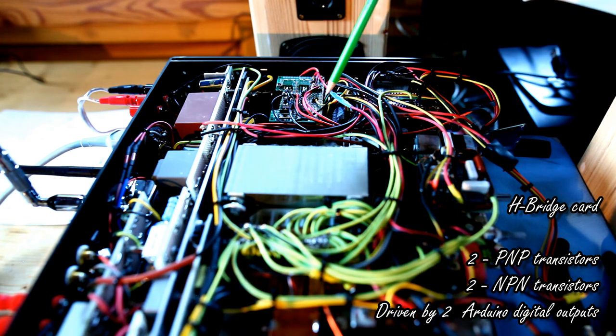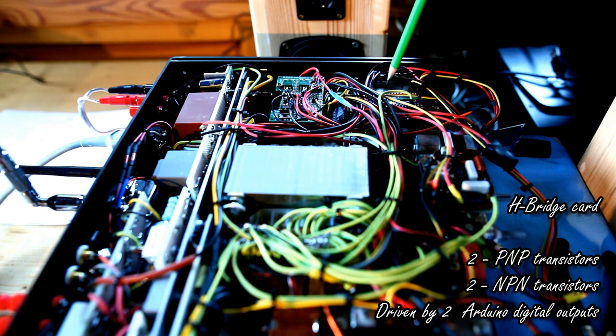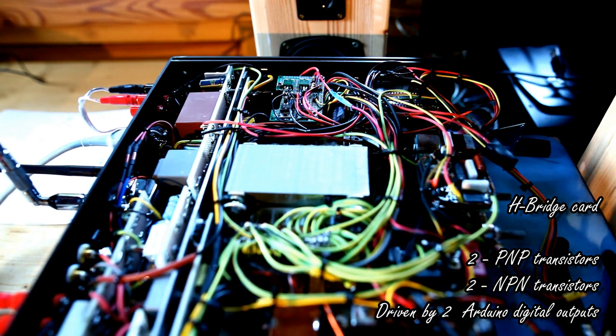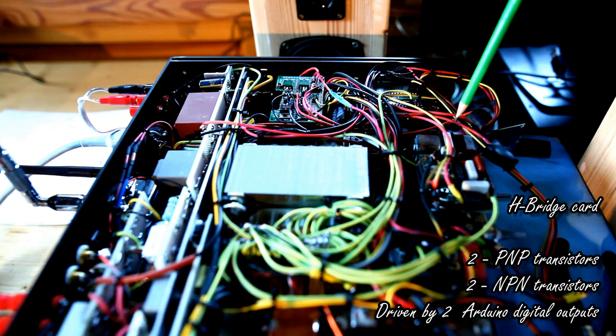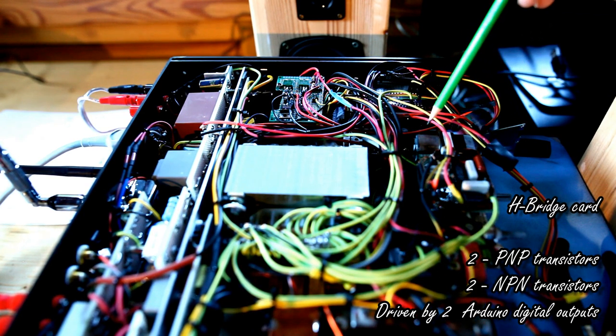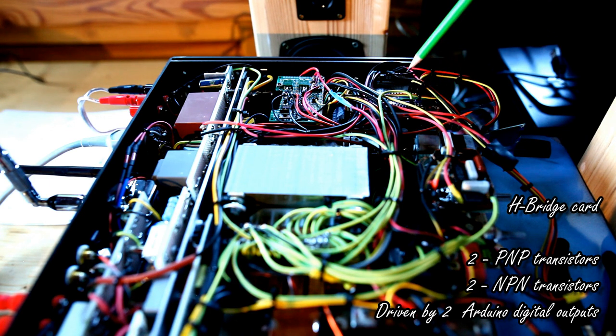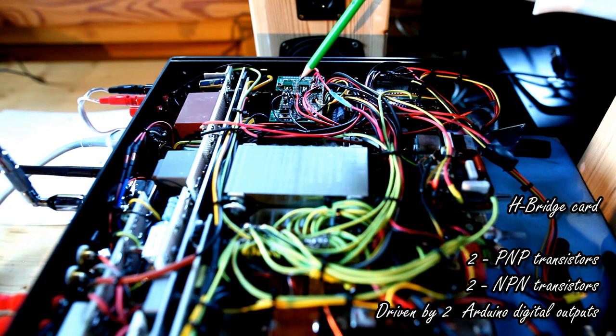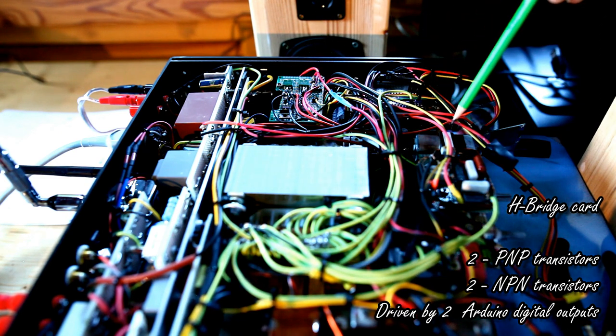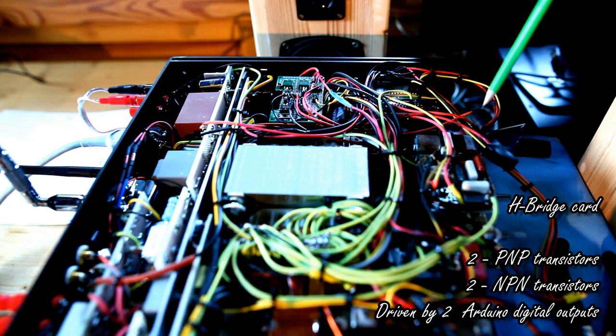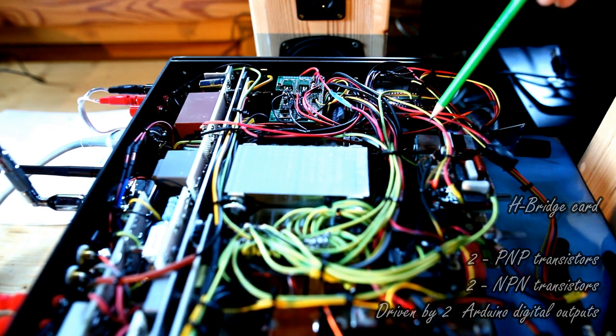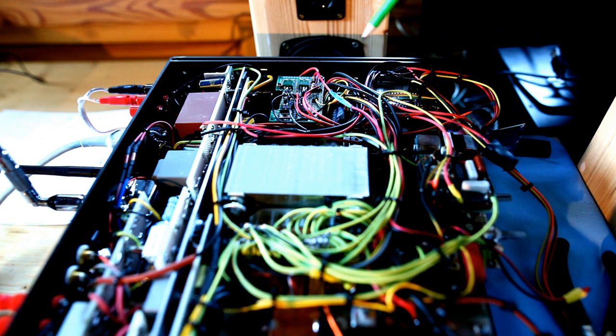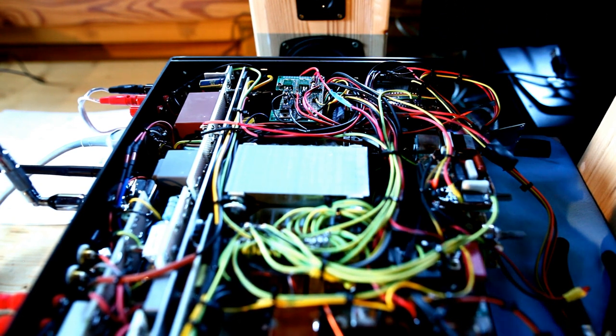Basically, this card is driven by Arduino. If the user wants to increase the volume, if the user wants to rotate this shaft in a clockwise direction, then Arduino sends logical level one to one of the two control pins. On the contrary, if the user wants to decrease the volume, so the motor has to rotate anti-clockwise, then Arduino will send logical level one to the other control pin.